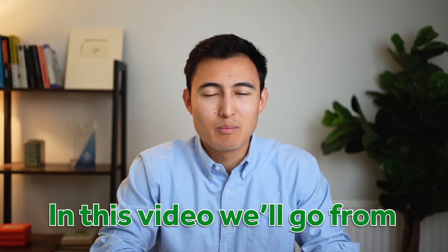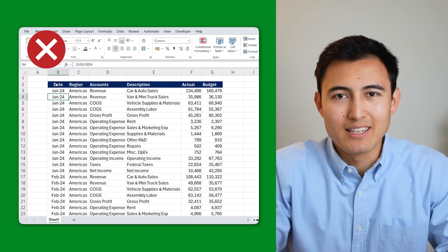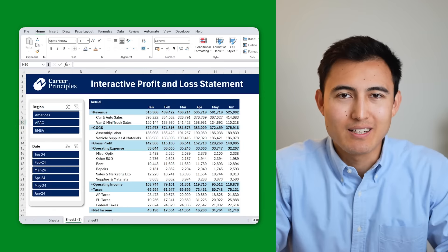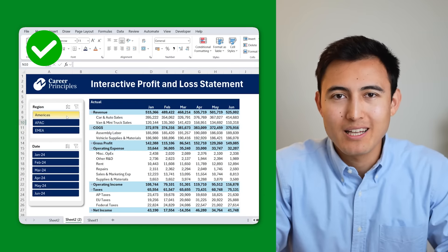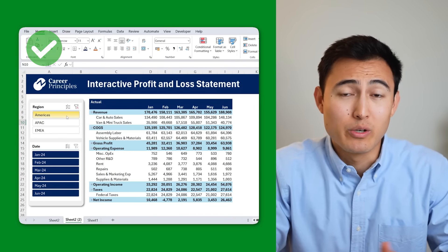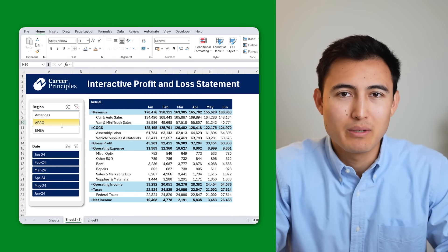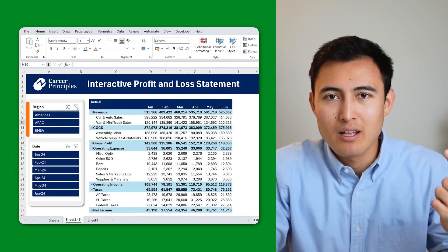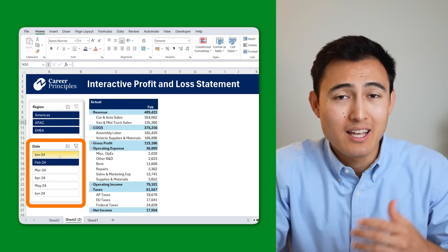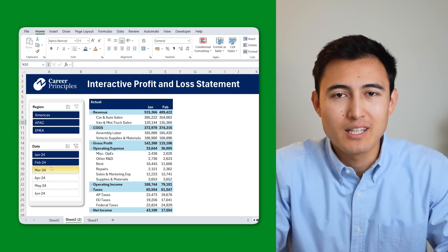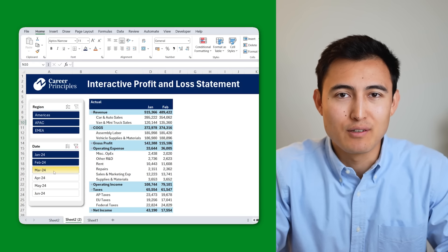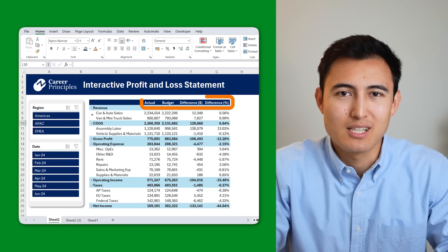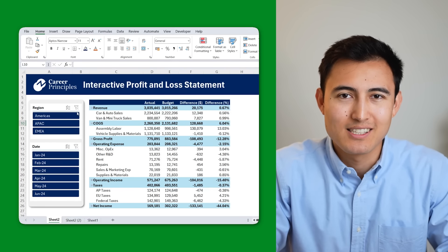In this video, we'll go from just having a raw data set like this to converting it into an interactive P&L dashboard where you can see a company's finances by region, by month, and even convert it into a budget versus actuals dashboard in just a few clicks.